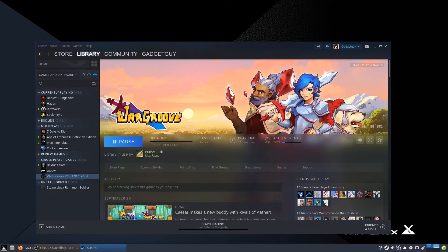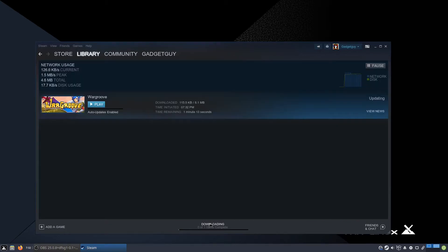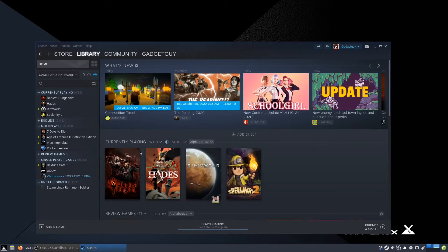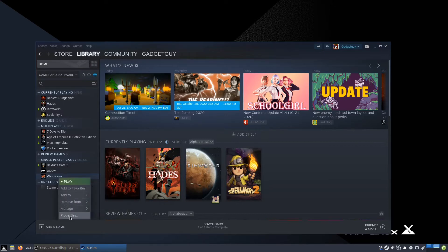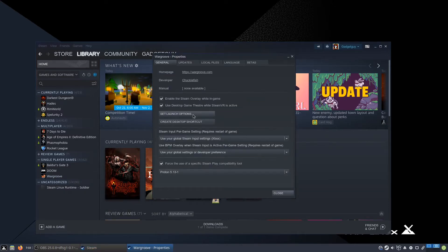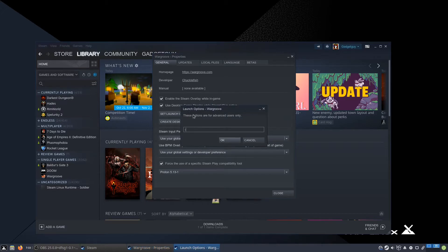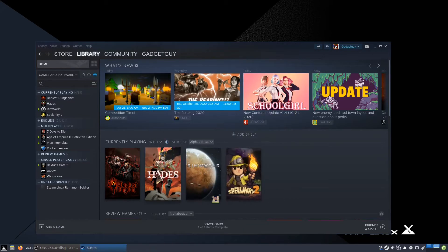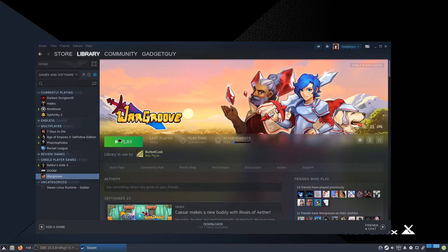Then you have to wait for it to download. Next, go back to Properties and add the launch option: --skip-intro. Because for some reason, the intro video crashes the game.